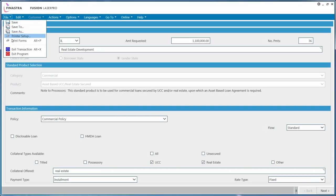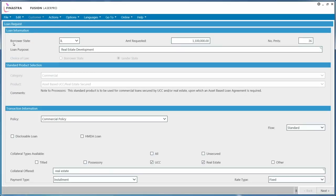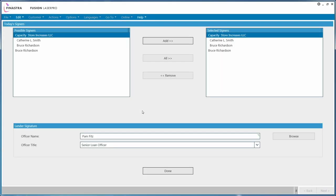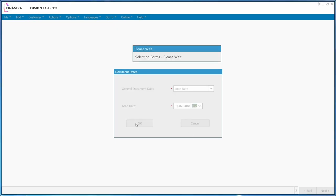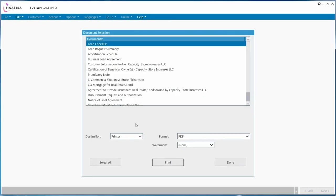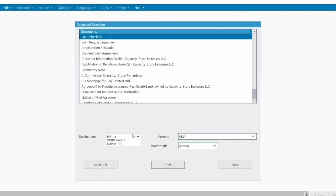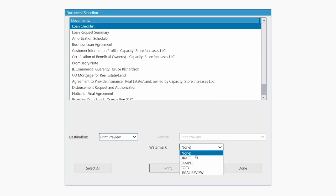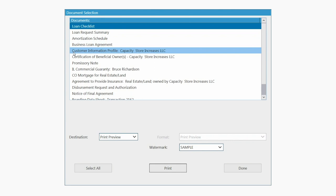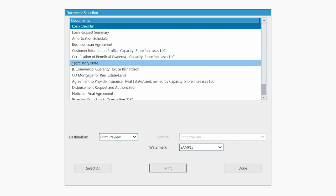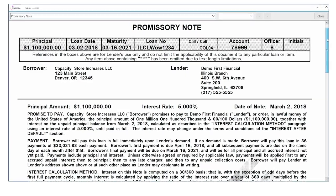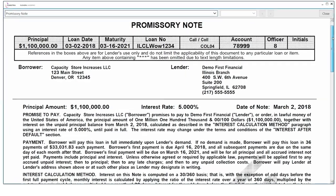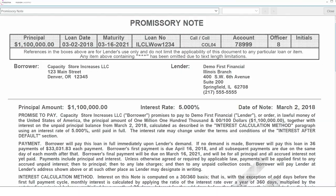For each loan approval, the required data is automatically sent for loan documentation. In mere hours, the most complicated of loans is accurately documented by Fusion LaserPro. Backed by industry expertise across the United States, Fusion LaserPro can support loans made to any of our borrowers.